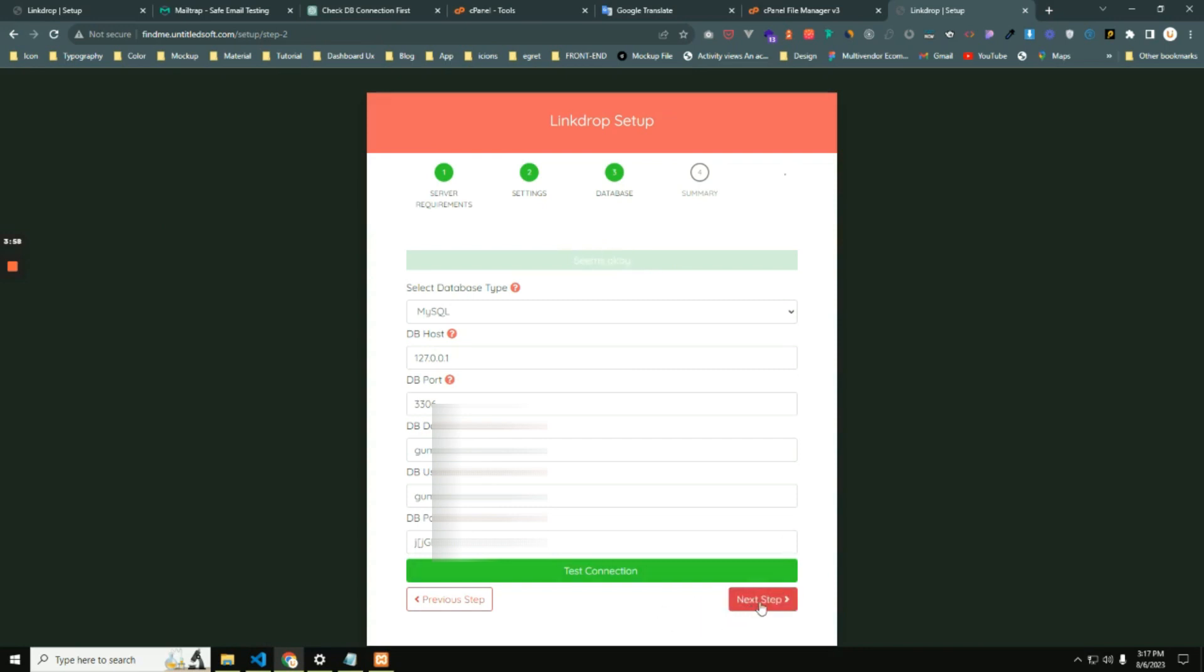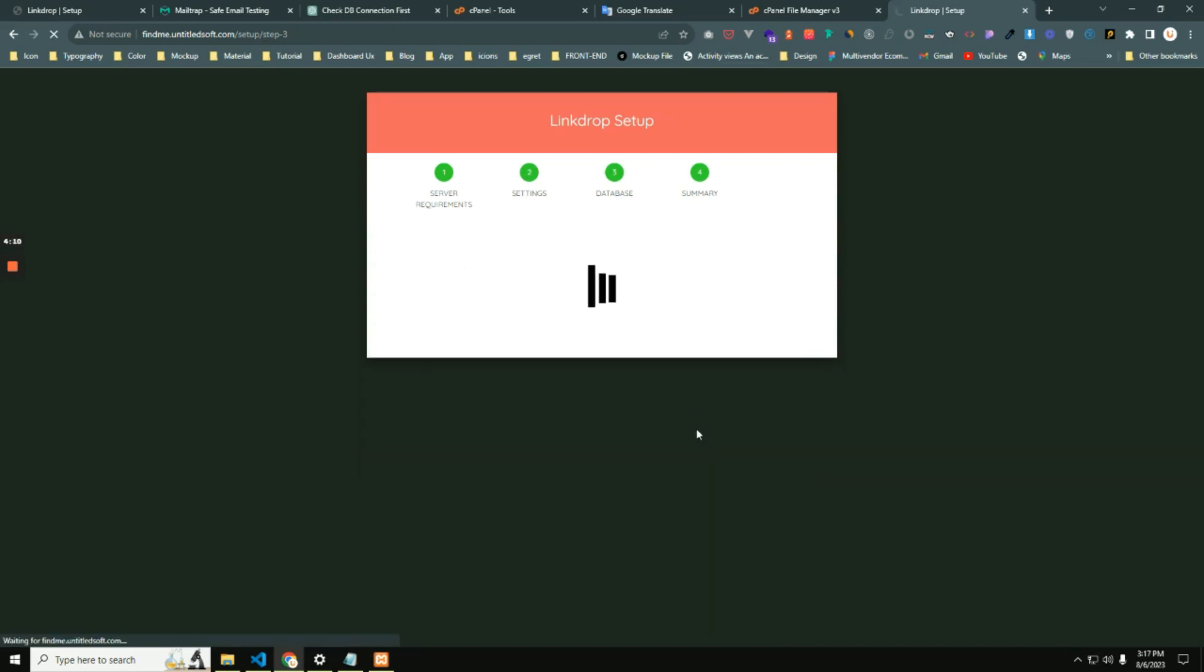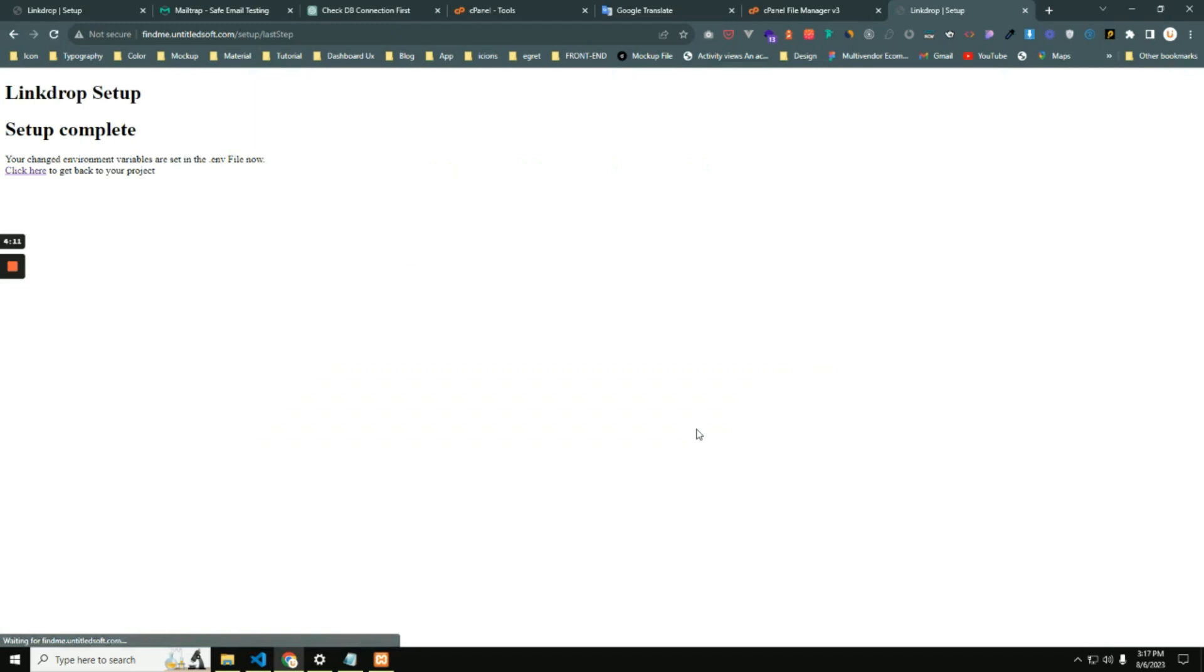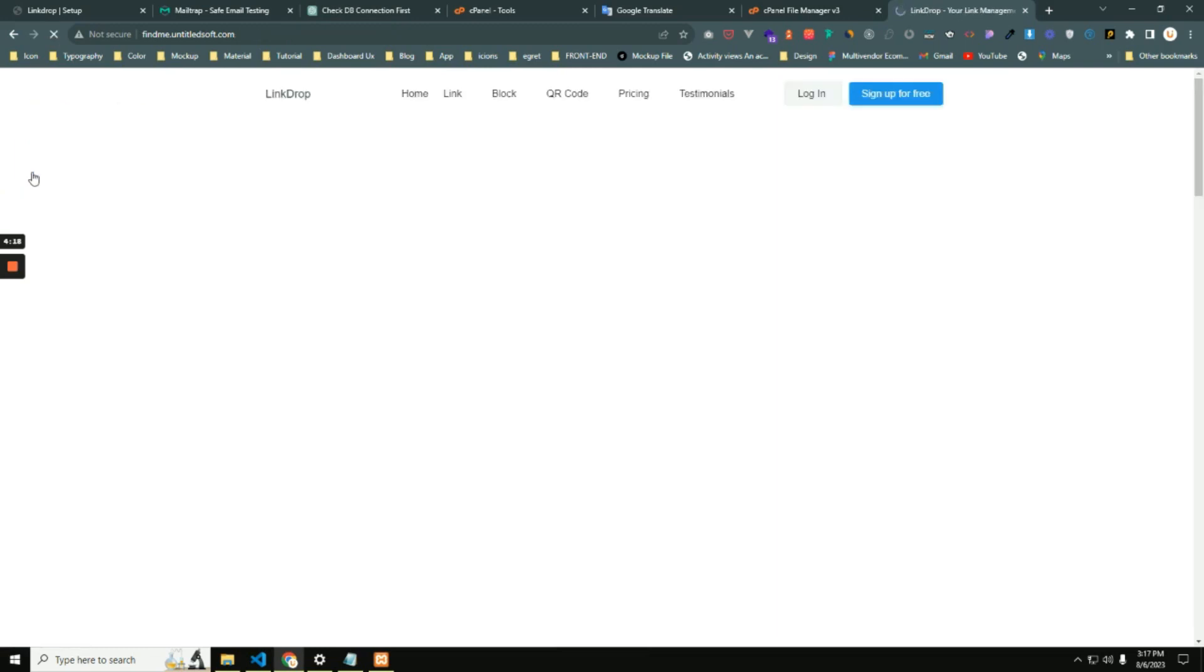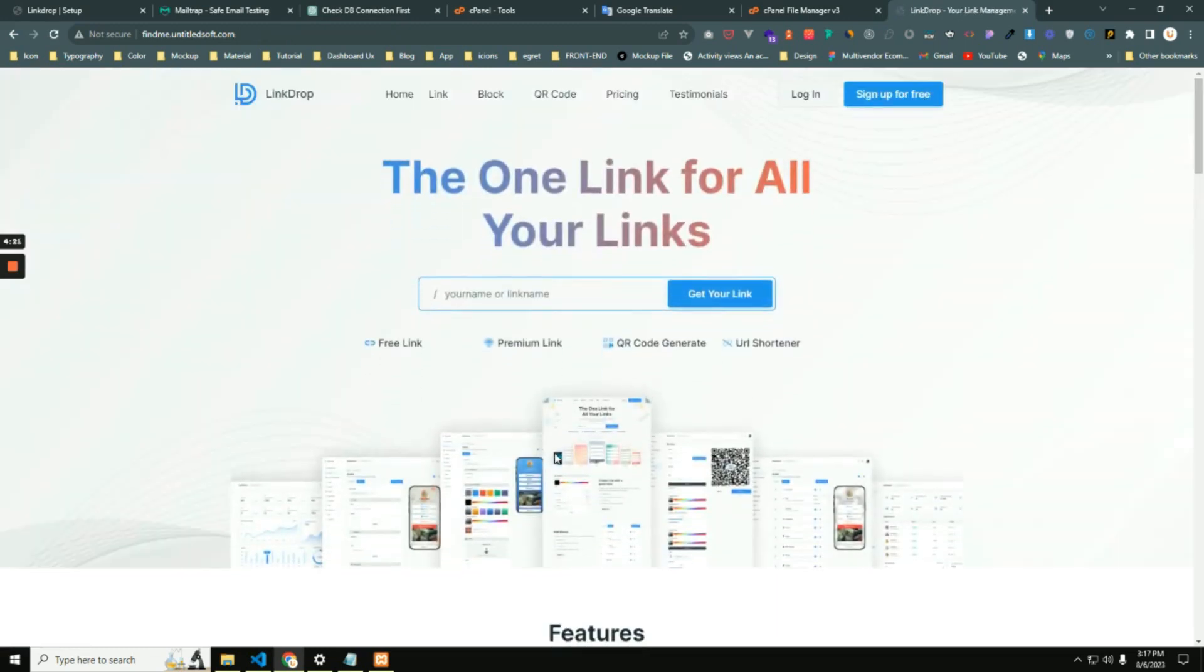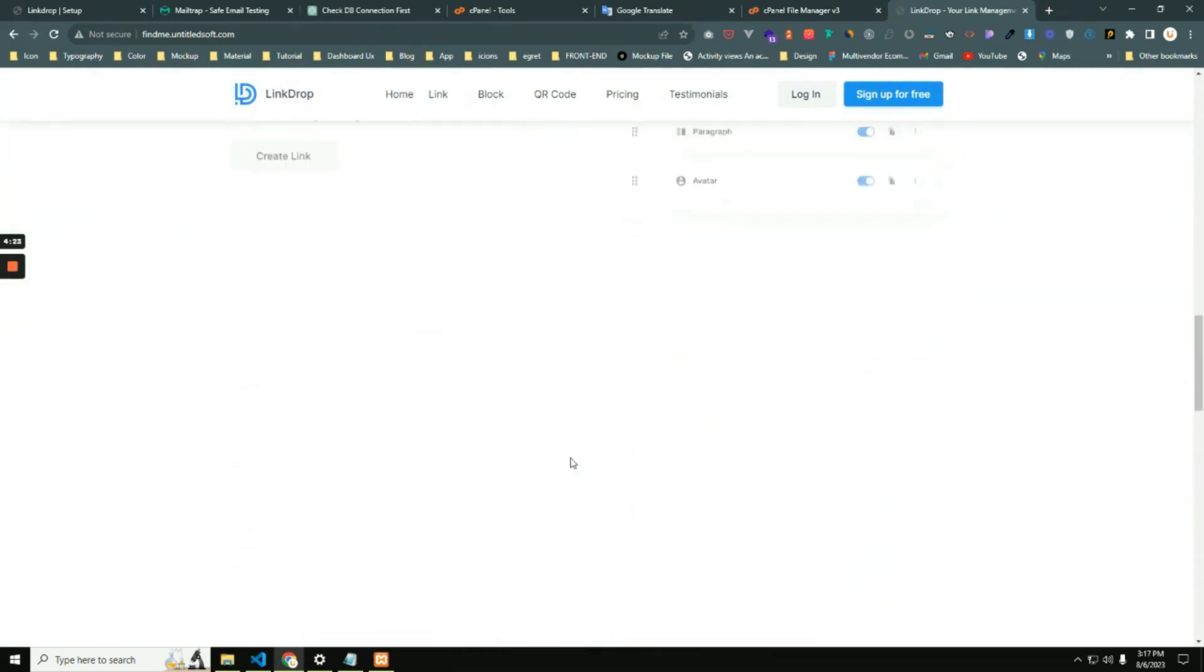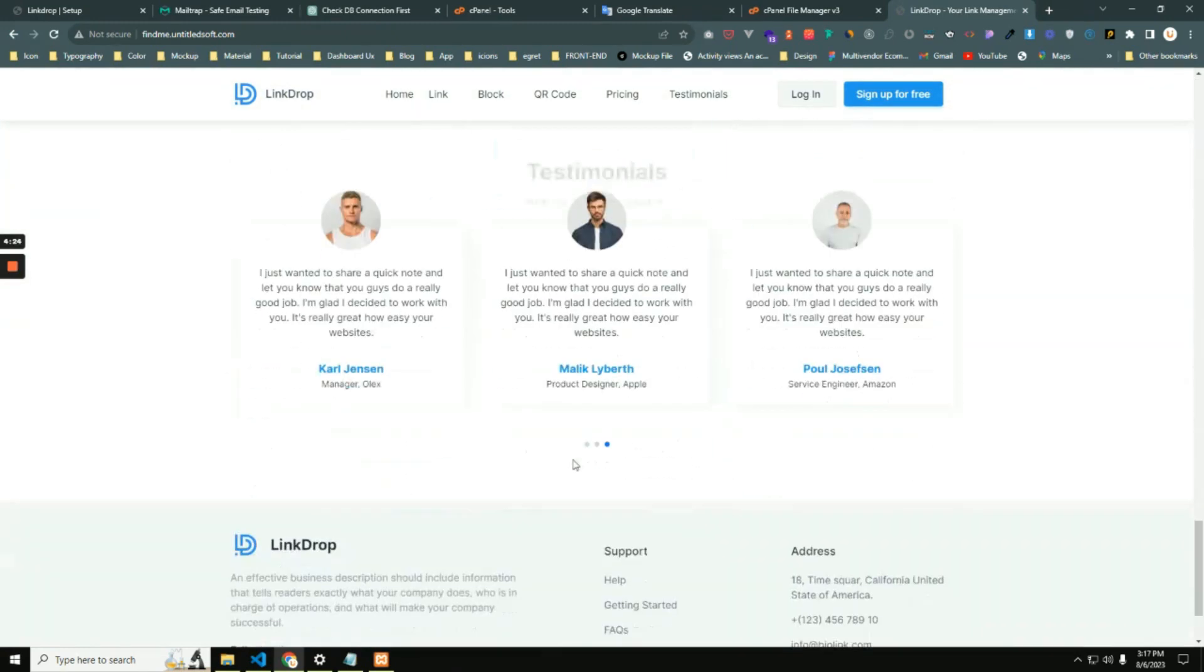Check the test connection. Yes, the database connection has been done. Now you can click this button. Here you can see we have reached the last step of installation process. Now click the confirm button. Done! Our installation process has been done successfully. Just click this one. You can see our application is running now successfully.